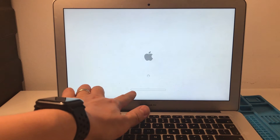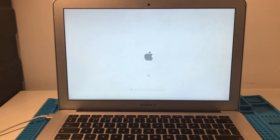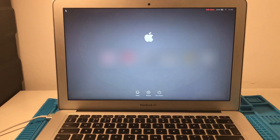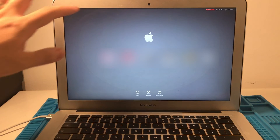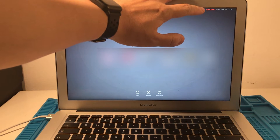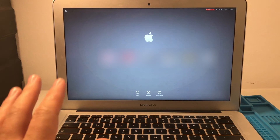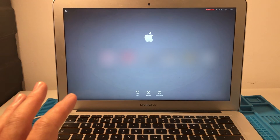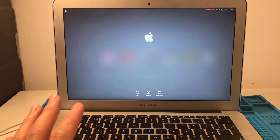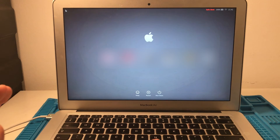When safe mode comes up it has a different coloured bar — this kind of hollow bar will load and then it's going to take a bit of time. Once safe mode is booted you'll see a red 'Safe Boot' at the top right of the screen. What this does is load the Mac operating system with the minimum level of drivers and it clears some caches. So we're going to see if this fixes the issue.